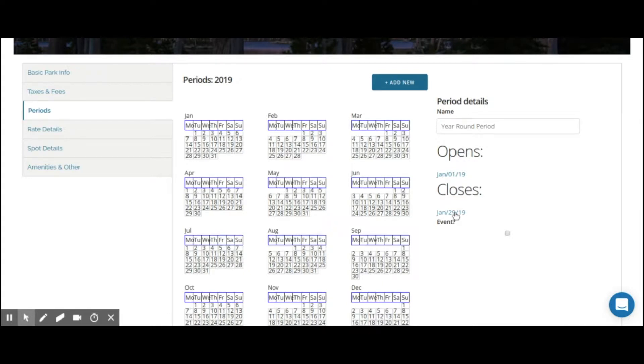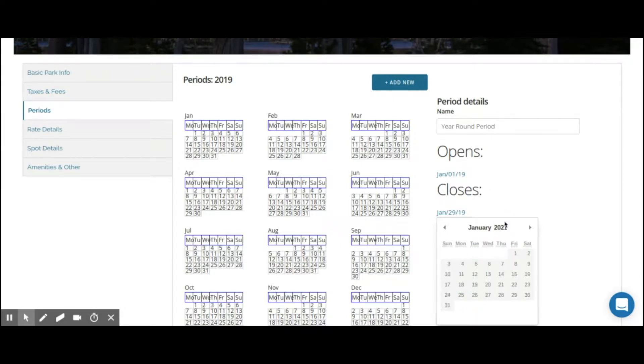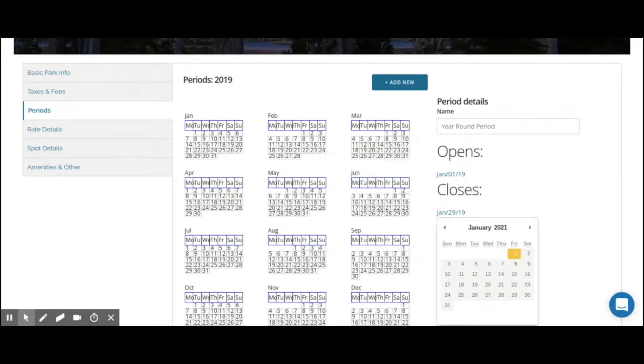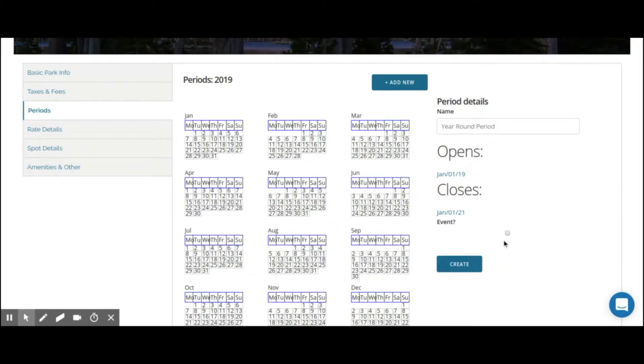For a year round period, we may want this to go on for this year and next year. And then after that, we may change our rates. So for now, we can just come in here and for the rest of 2019, as well as 2020, we're going to want to have this active. For the end dates, we're going to want to actually set this up for January 1st, 2021. We want the last night for this period to be active on December 31st. So this tells the system that on January 1st at 12:01 AM, this period is no longer active. We're going to keep the events checkbox unchecked, as this is just a simple baseline period. And we're going to create.